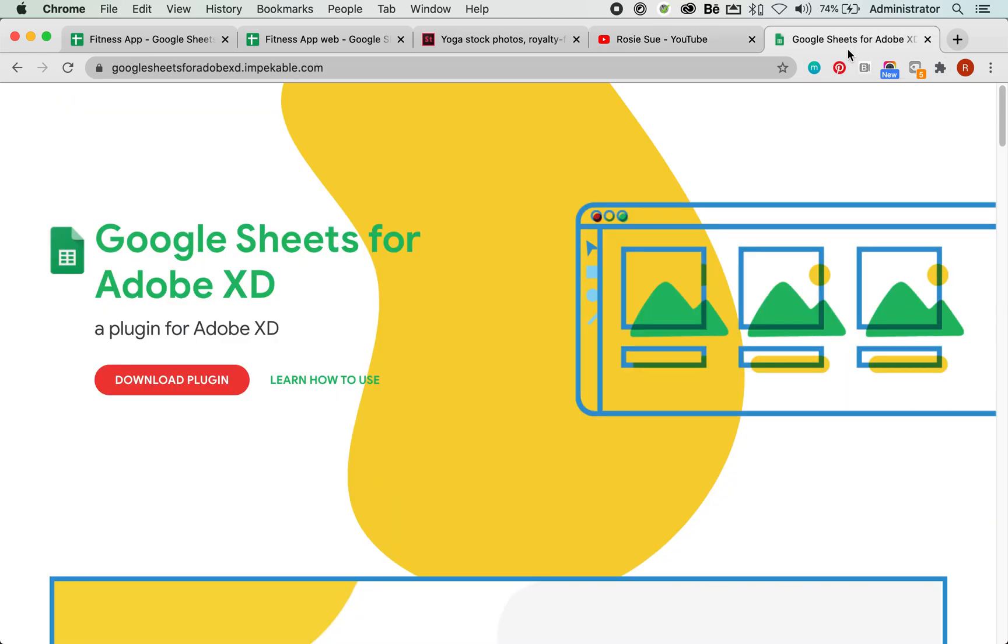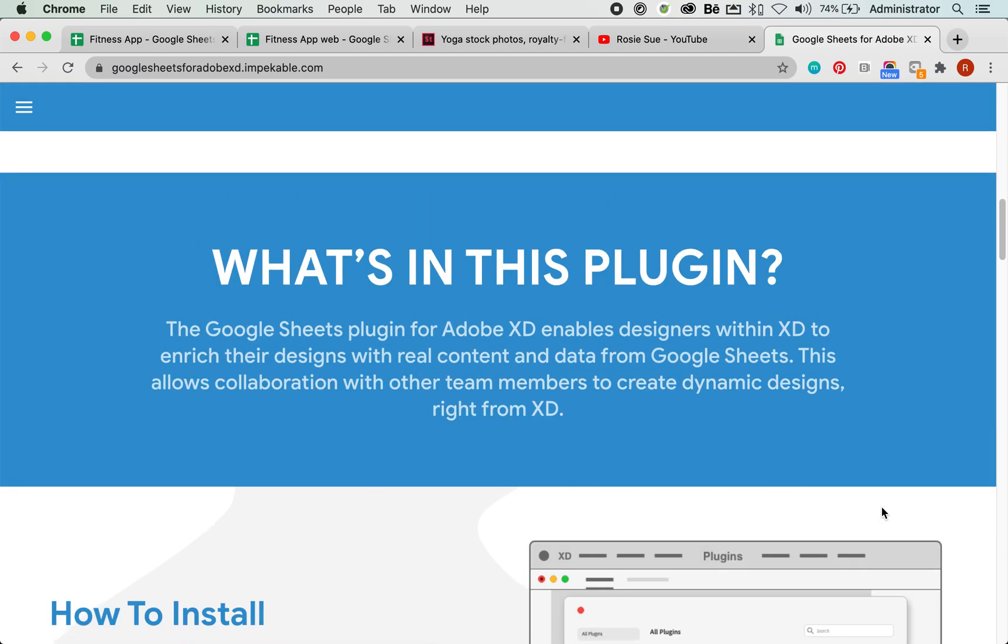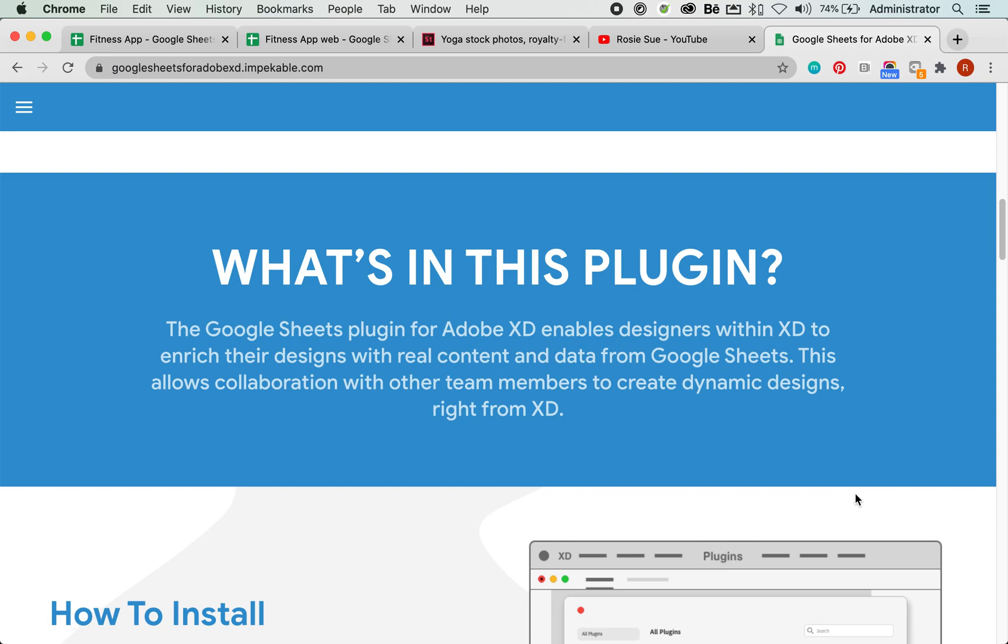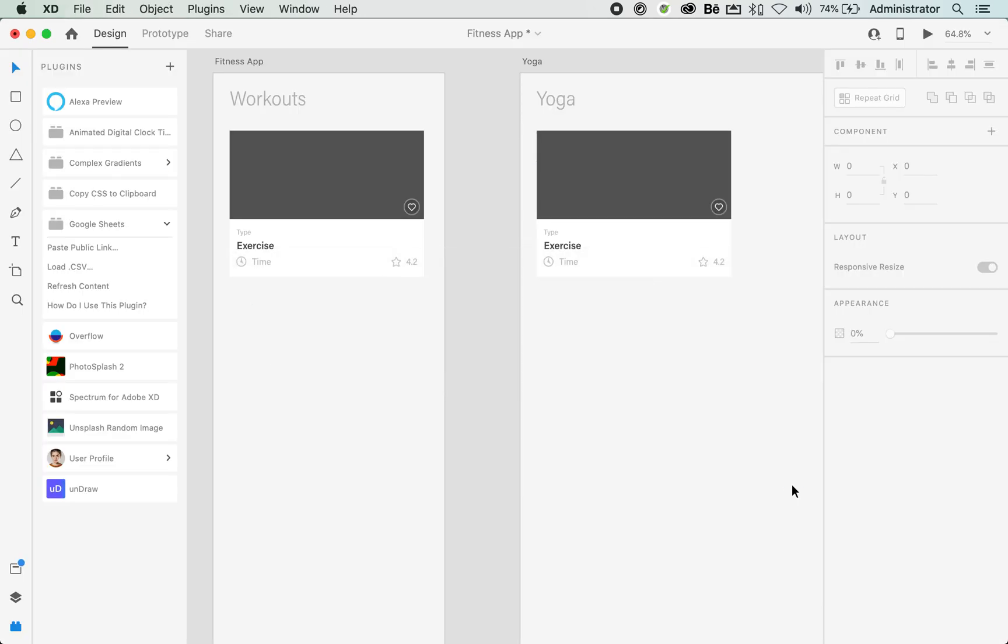So let's have a look. What is the plugin? In a nutshell, the Google Sheets plugin for Adobe XD enables designers within XD to enrich their designs with real content and data from Google Sheets. So pretty much you're getting data from Google Sheets. This allows collaboration with other team members to create dynamic designs right from XD. So let's go ahead and jump into XD and I'll show you how we can get started.